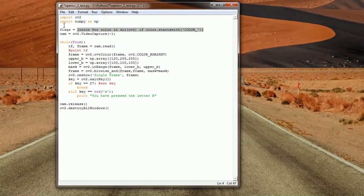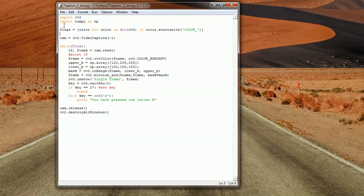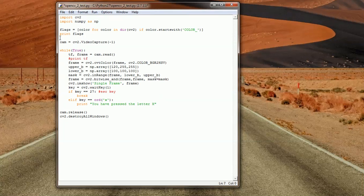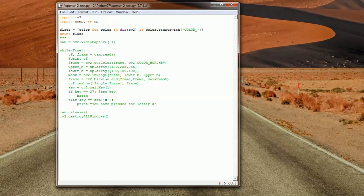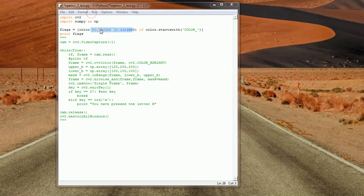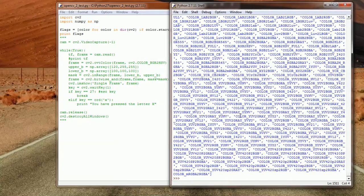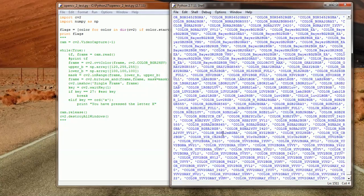What you could do now is basically print the flags. Let me comment these out, so I'll just leave them here. Let me do this better.